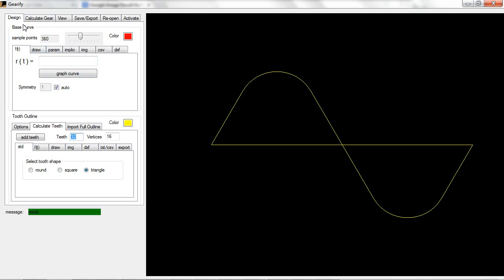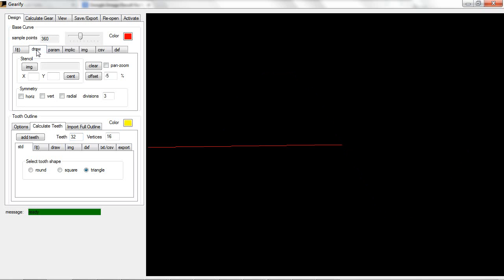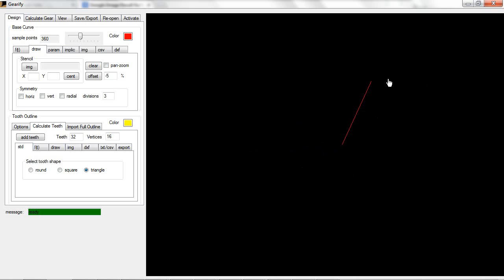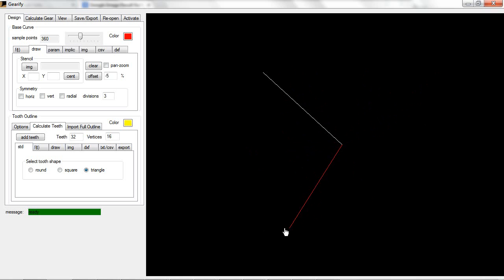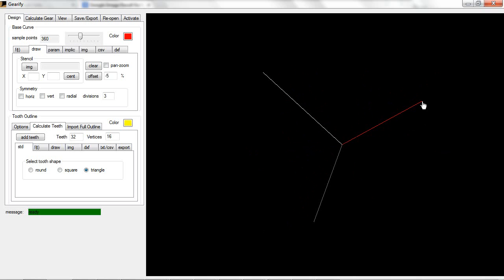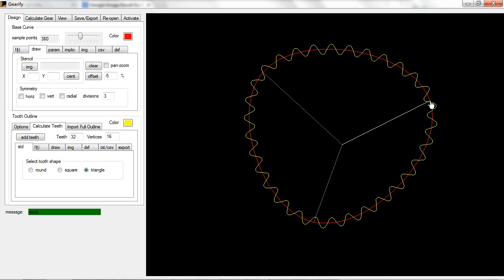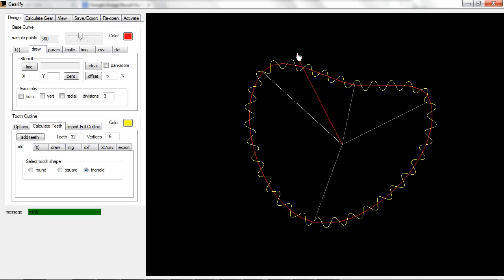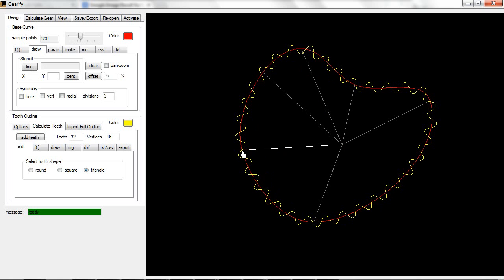Under the design tab and the base curve section, click Draw, and you can see the red line here just follows the mouse. Just start clicking in a few places on the screen. You'll need three spokes before you create a gear. Basically you just left click to add a spoke wherever you want, and right click to remove a spoke.